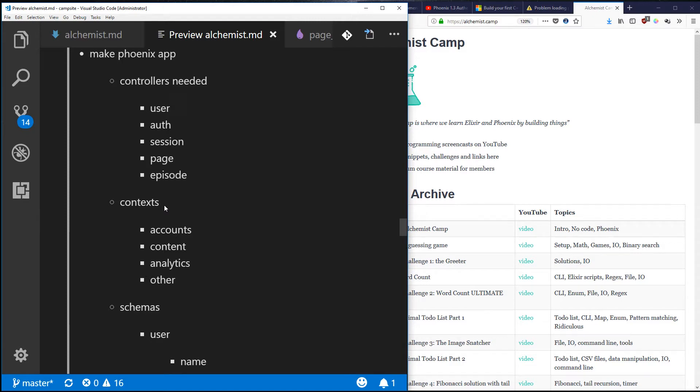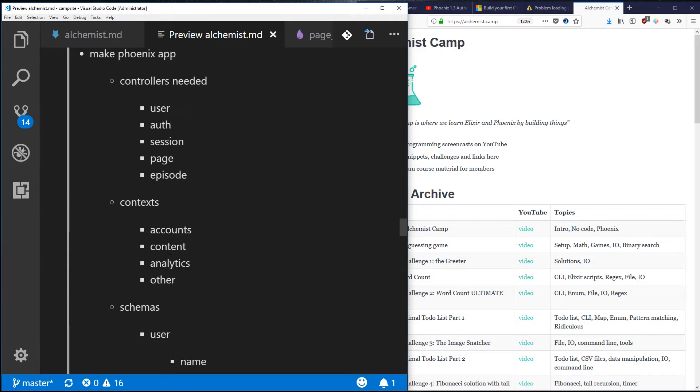I'm going to have four contexts that I'll break the app into, at least for now, maybe more in the future. We'll have accounts which will hold users, credentials, all that stuff. Content will be episodes, resource pages, all the CMS kinds of things.